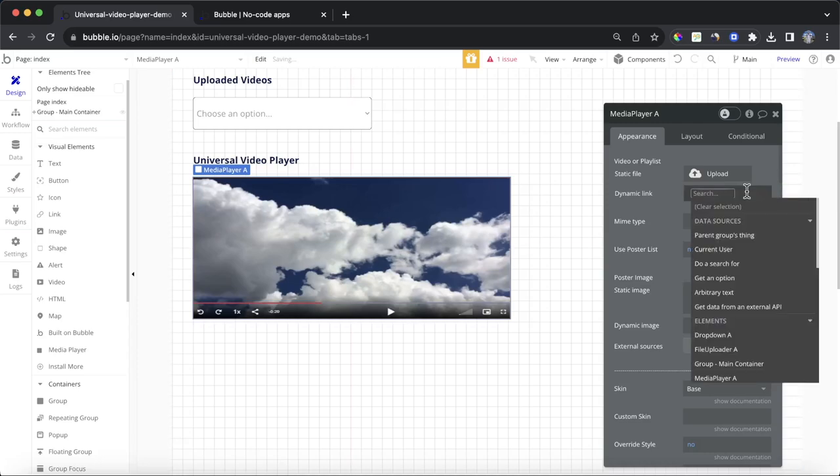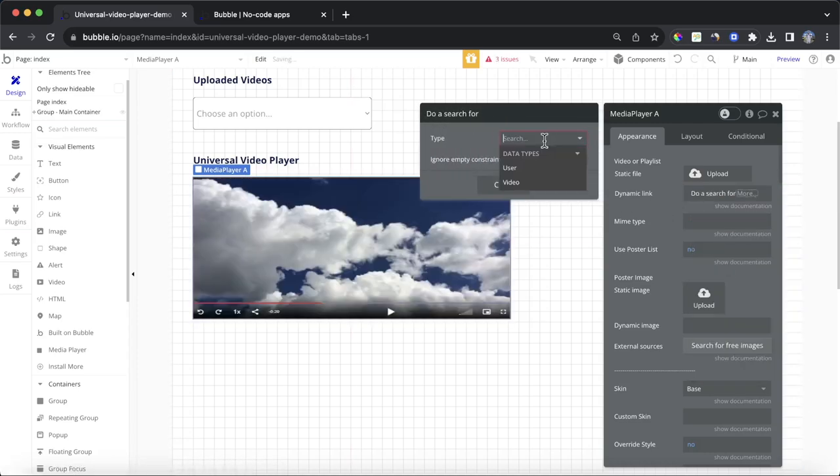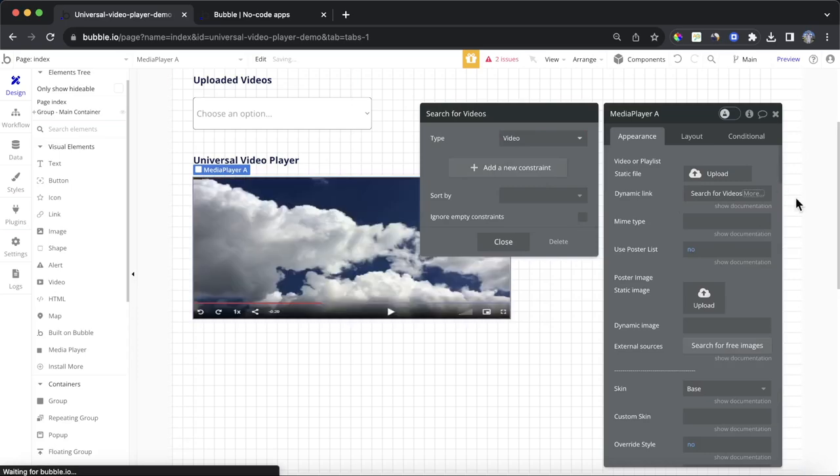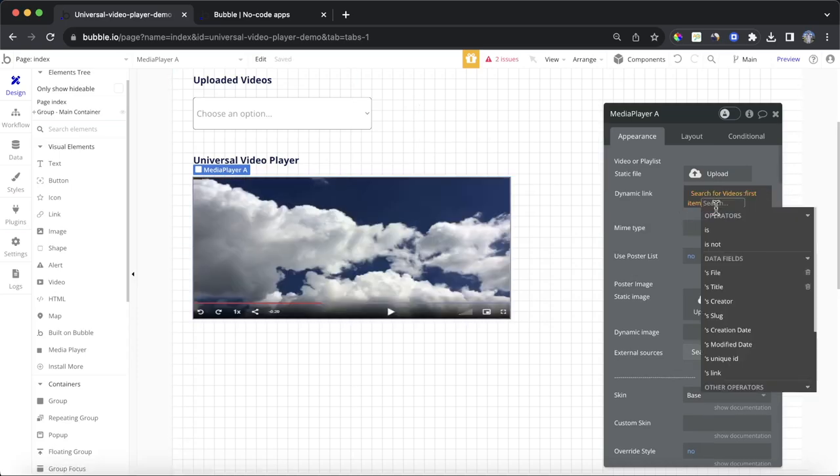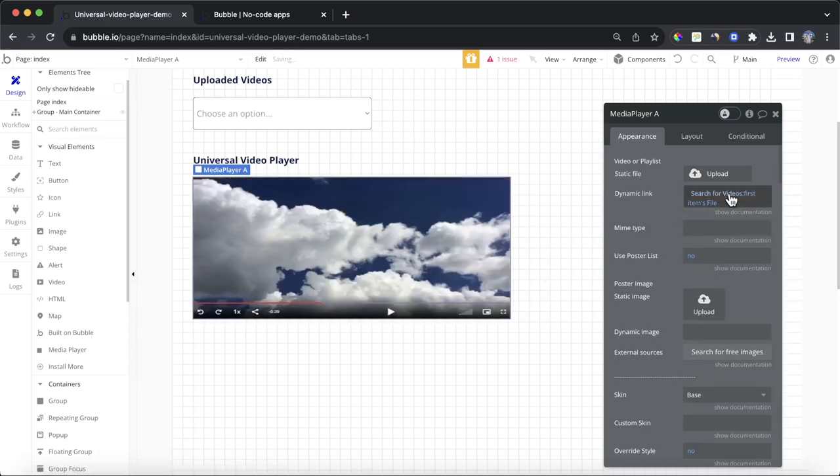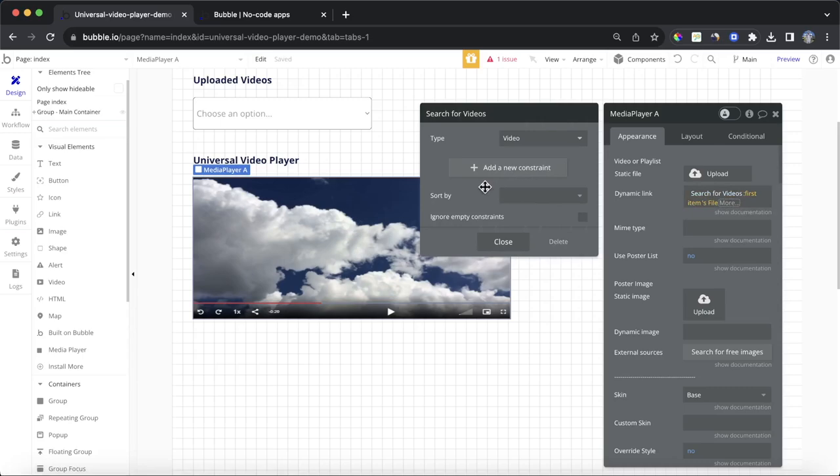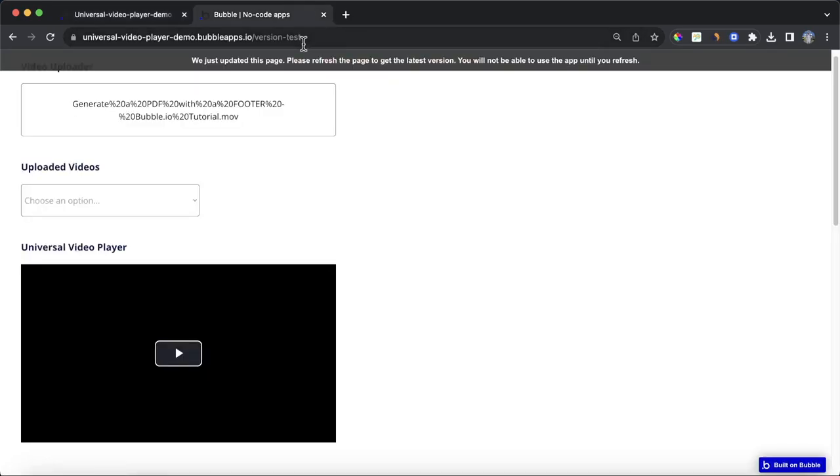I'm going to insert dynamic data. Then I'm going to do a search for videos. I'm simply going to get the first item, and it's file. You could add in constraints if you had different fields on your video, but that's how we're going to look at it now.